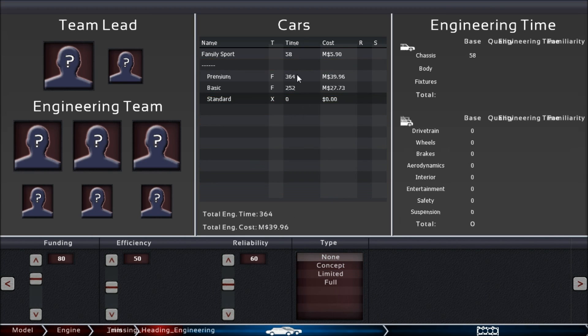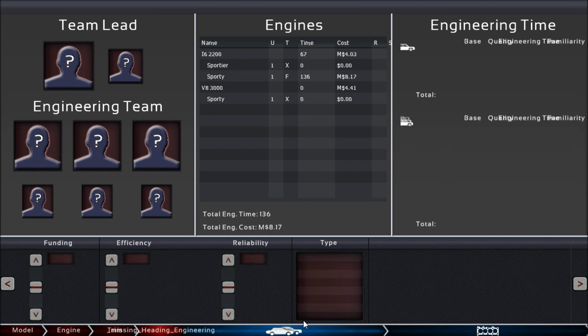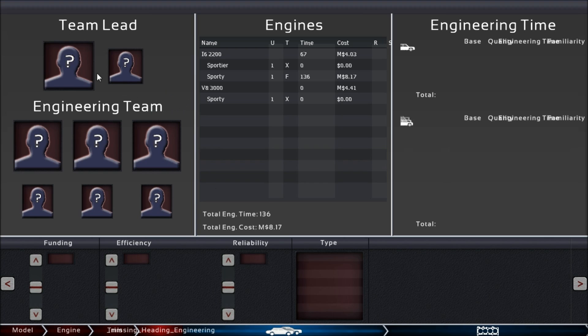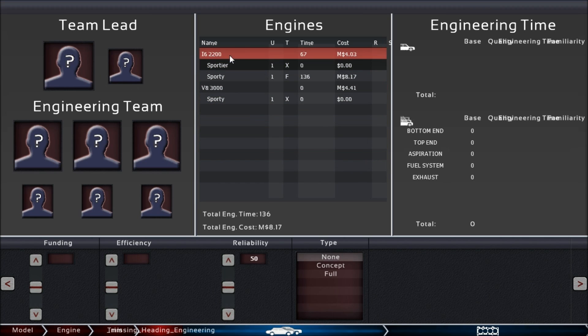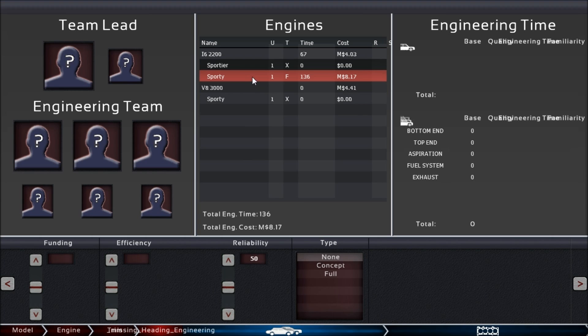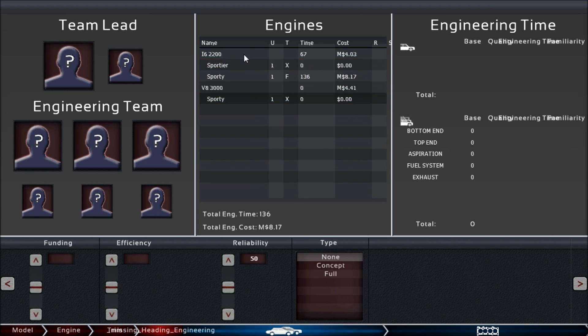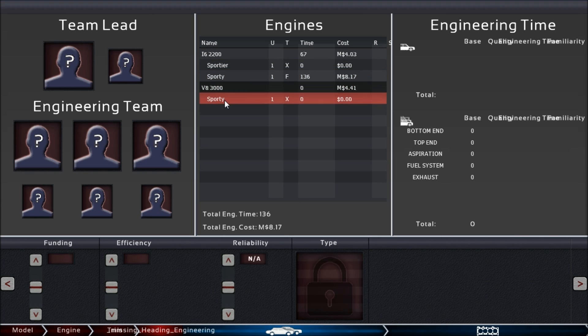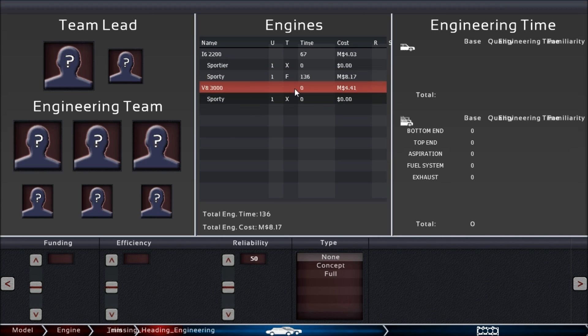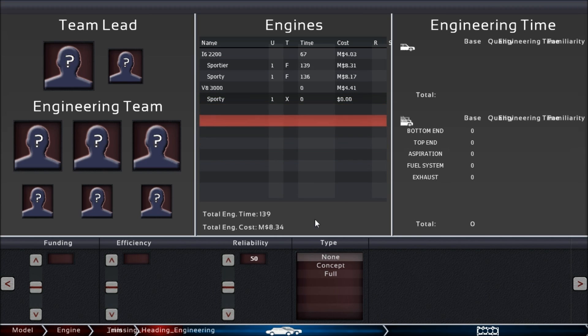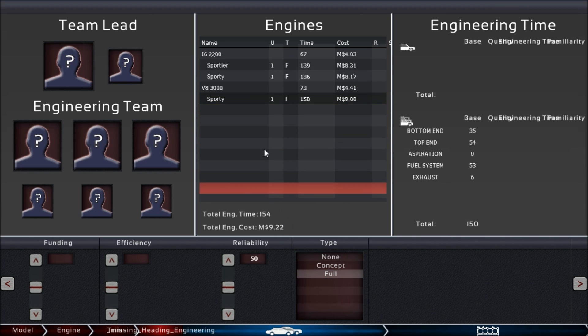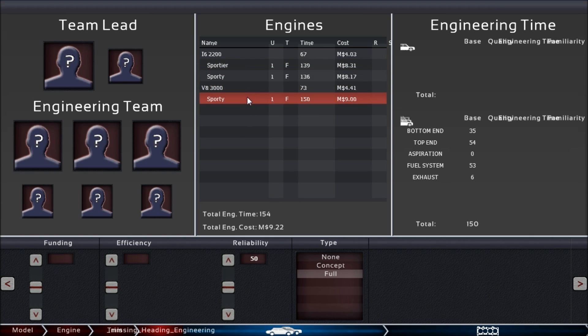Same thing goes for engines. Here we are in the engine engineering tab. You again have to assemble your team, and you can see which engines are used in these three trims. We have the i6 version and a V8, and you can choose which ones to engineer.